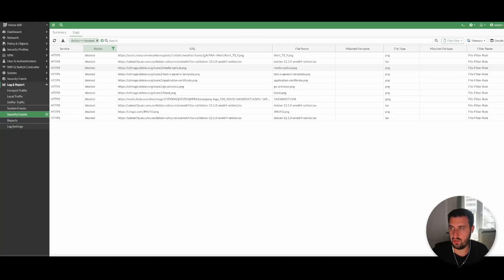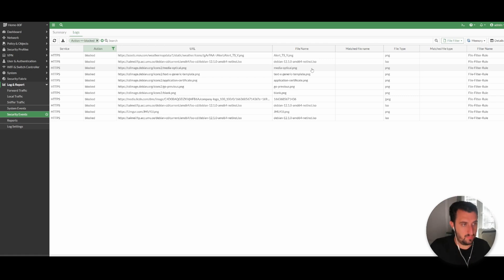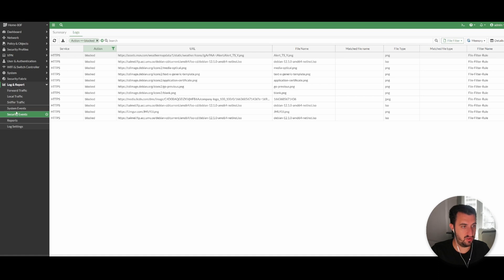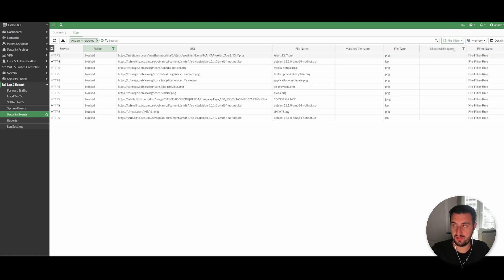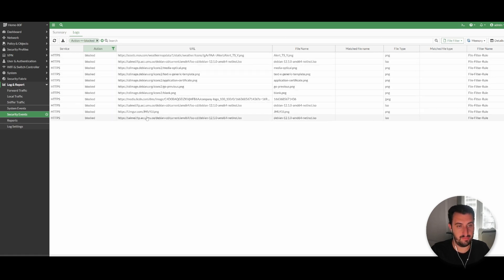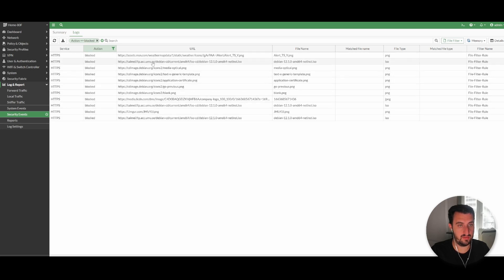So just to finish things up, as always we like to look at the logs here. So on the left-hand pane, I've gone to Log and Report, Security Events. I've selected Logs, I've selected File Filter. I do have a FortiAnalyzer, but it's in memory at the minute because I've only literally just done it this moment.